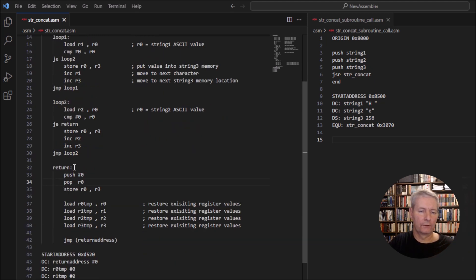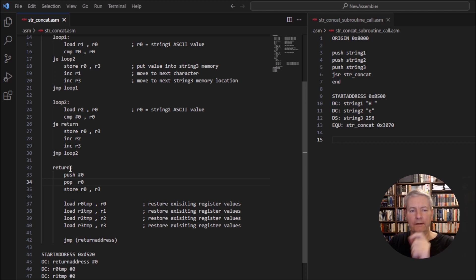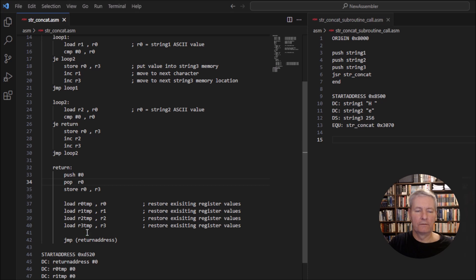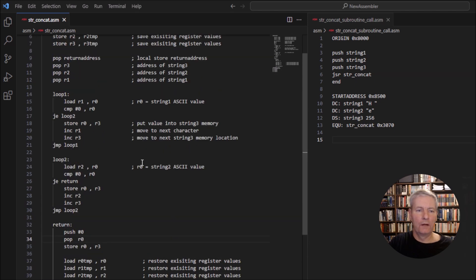If we have two empty strings, we jump to the return. Even though we've got two empty strings, we still need to have a null operator in that string, so this puts the null operator in. Then we finish off our housekeeping and return back to the calling function.